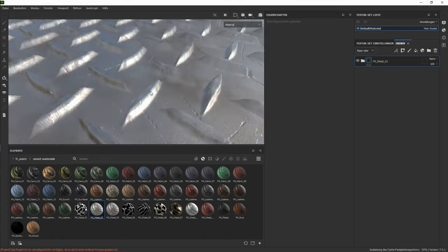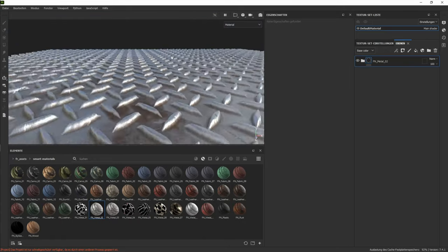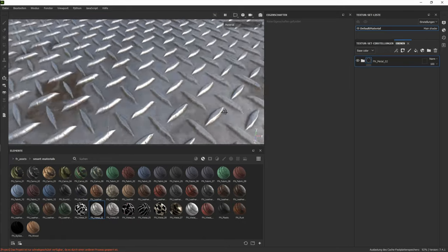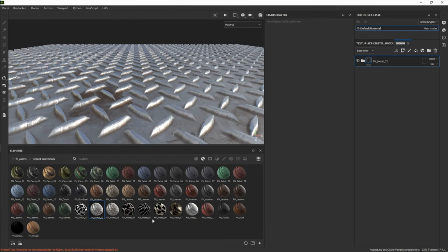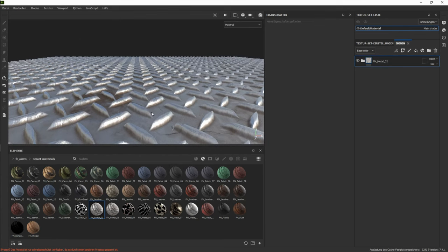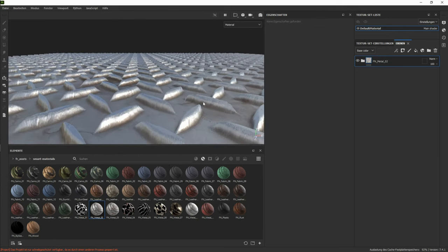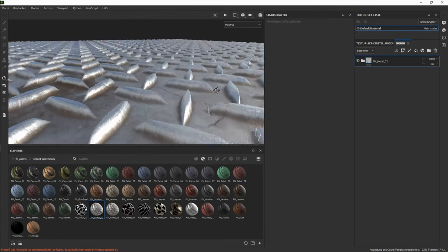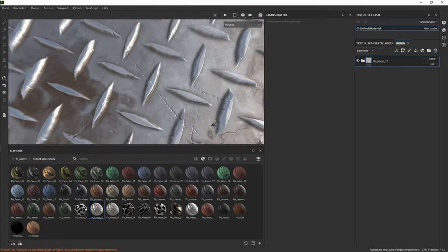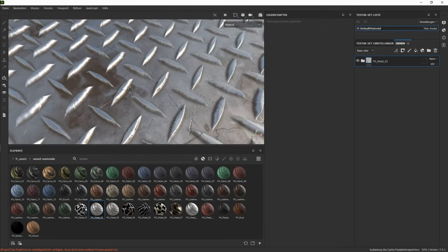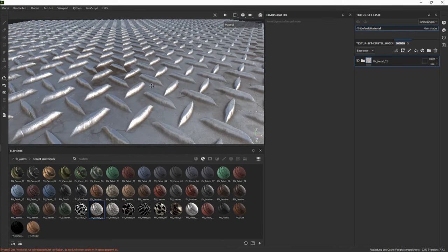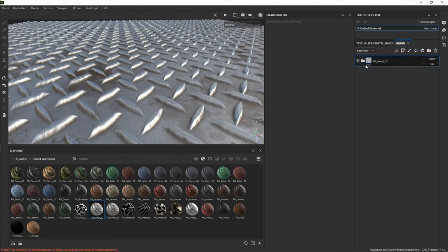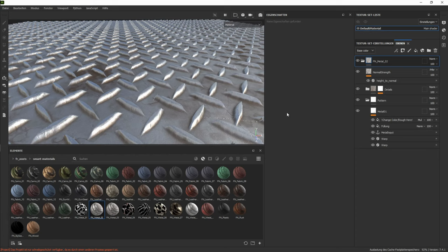So let's take a look at one of them, which is the metal for example. As you can see here, it has height, like all of them have height information. It has some height information here. It has some color information. This one is pretty much the same again.